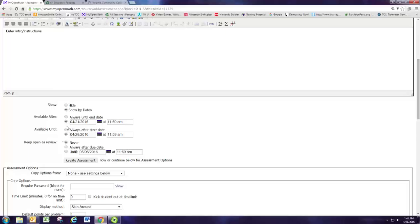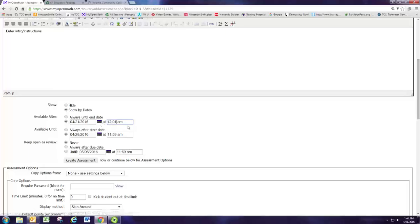We're going to say that we want to make this available starting today. So today is April 21st. I started it this morning and I want this to be due before my next class next week.